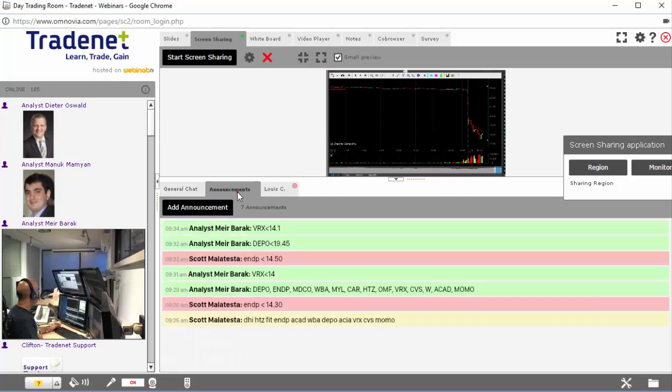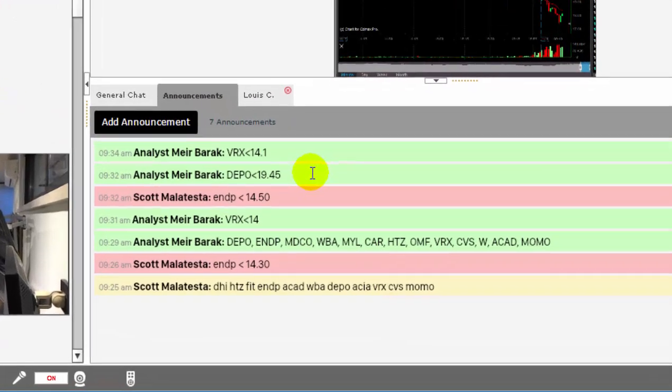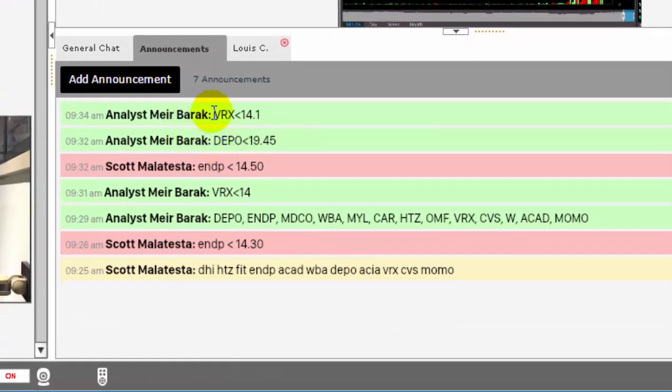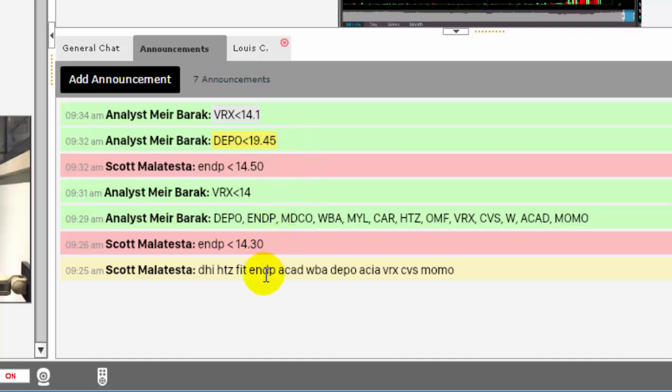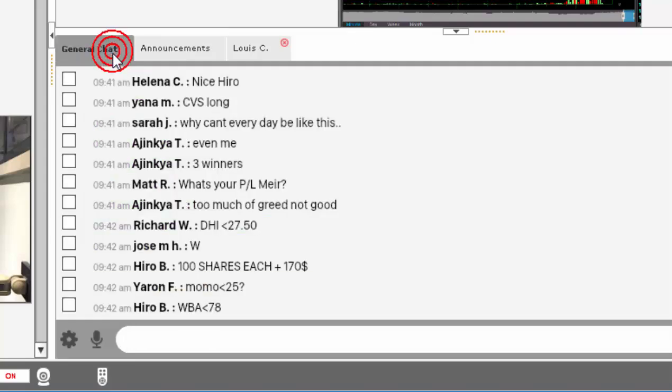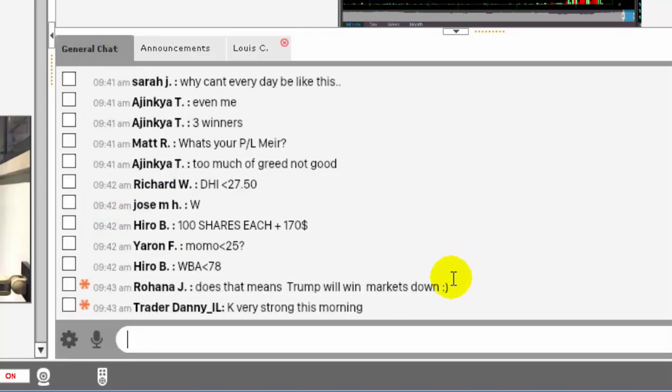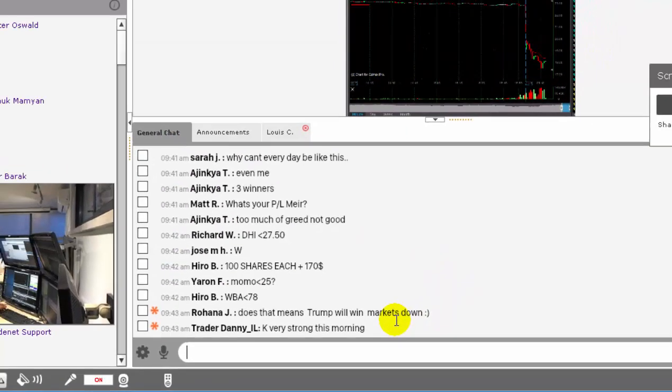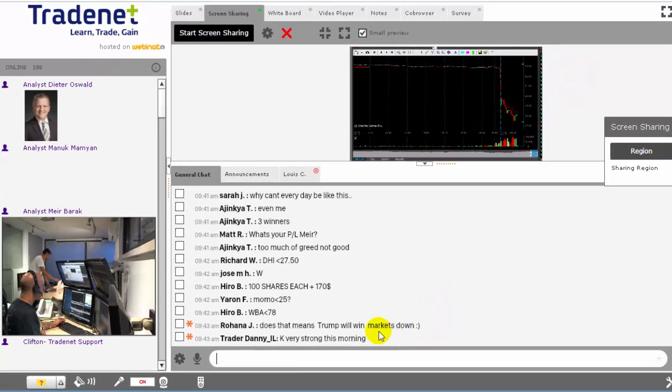As you can see, this is a general chat, here's the announcements. Every trade I take is posted here in the room, so everything is here before I take them. Here's the general chat where everybody's posting their picks, everybody's asking questions. I try to answer most of them.